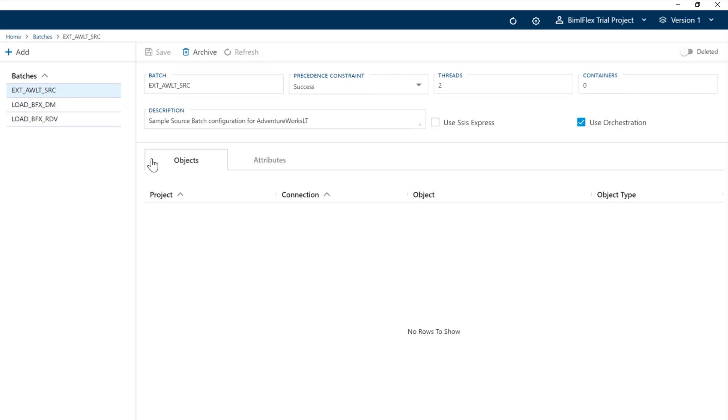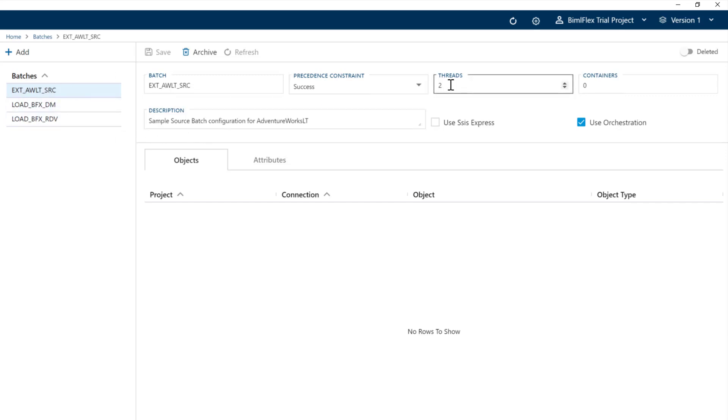In other examples we go into more detail on that. The source system here we've configured as the batch. We've said that we want to execute two threads, which is basically two packages at a time. The rest of that, leave it as it is.